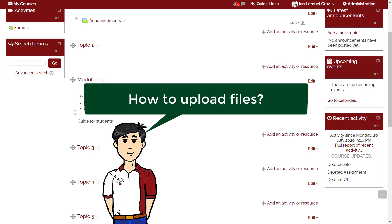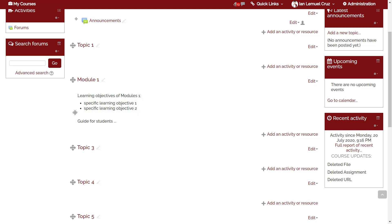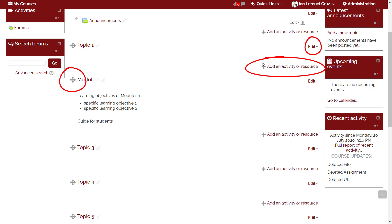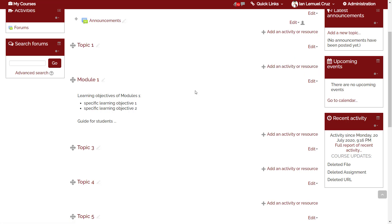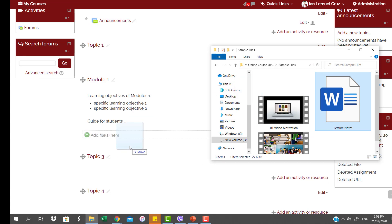How to upload a file. It is very easy to upload a file. First, always remember that you can't add or remove files when you're not in edit mode. You will know that you are in edit mode if you see these icons like the move icon, the edit link, add an activity or resource. To upload a file, simply drag and drop the file from the folder to the topic section where you want to put it.